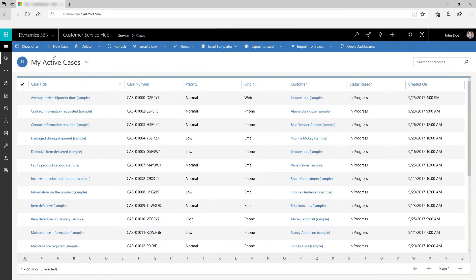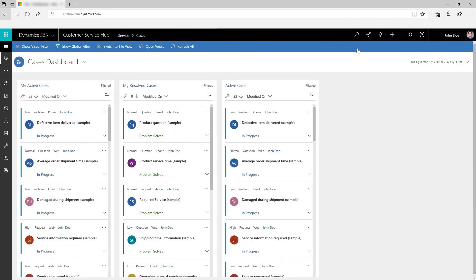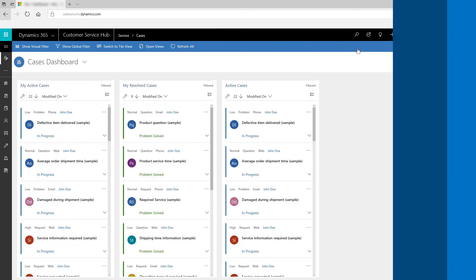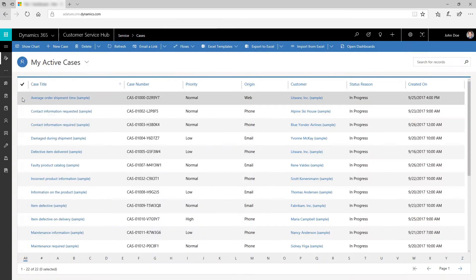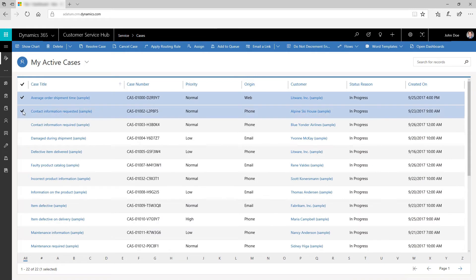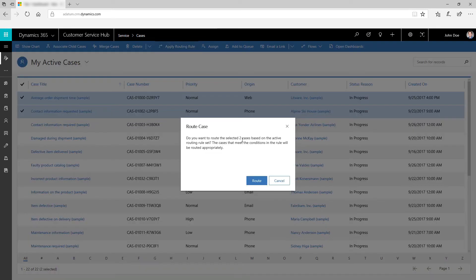Use the command bar options to perform additional actions. For example, you can access the cases dashboard directly by clicking Open Dashboard. You can also select cases and route them using the Applied Routing Rule action.